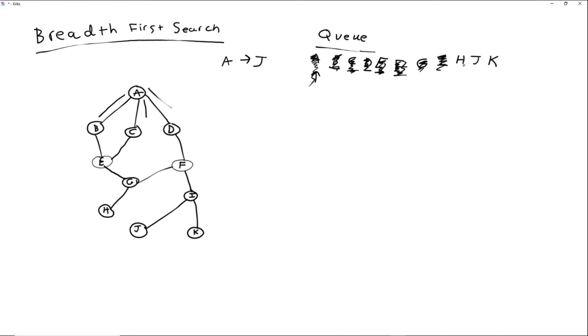So, then looking at H, H has no adjacent nodes. Then looking at J. Well, J is our desired node. So, we have found our information, or whatever we're looking for. So, we're done.